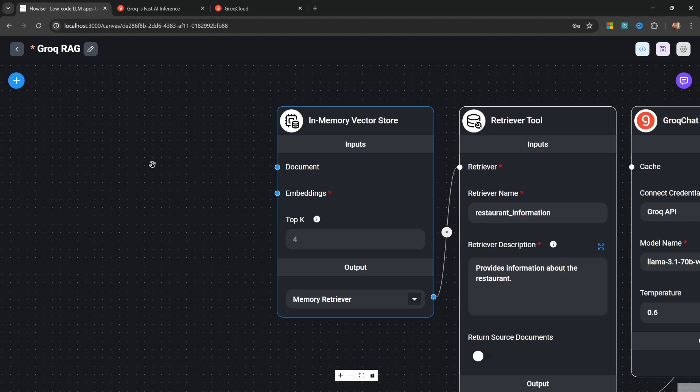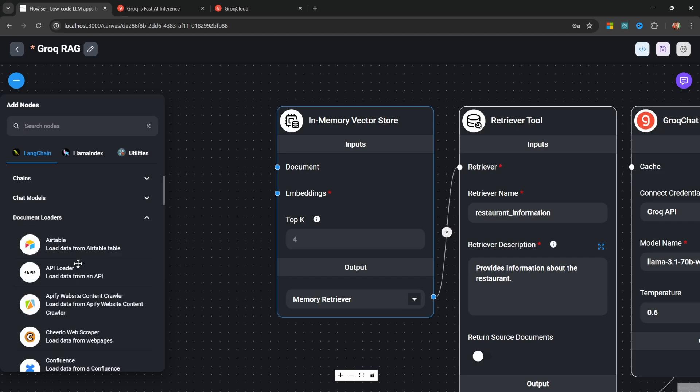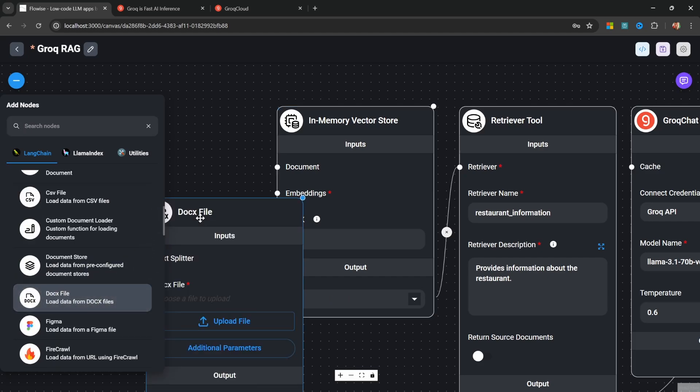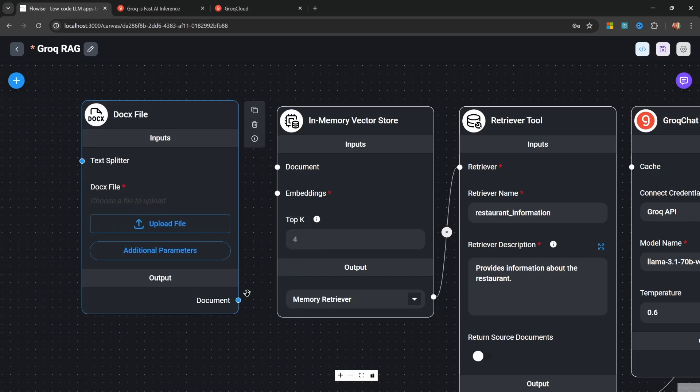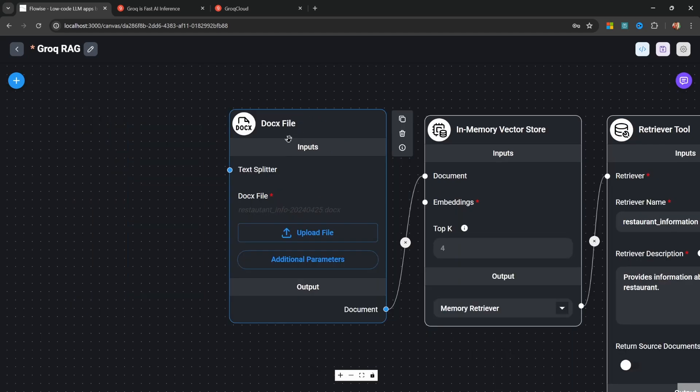Let's start by loading the data from the word document. So for the document input, let's go to add nodes again. Let's go to document loaders. And let's load the docx file node. Let's also link this docx file to the document input on the vector store. I'm also going to select that word document from my PC.